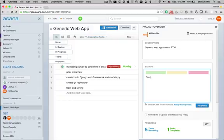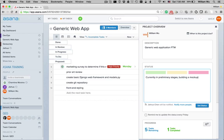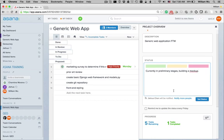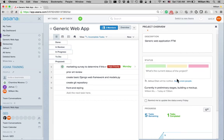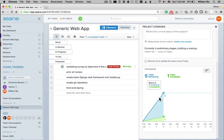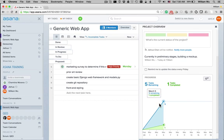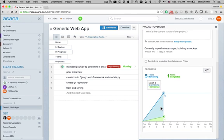Currently, in preliminary stages, building a mock-up. And you can indicate who will be notified when you update the status. Here, you see a burndown graph of the tasks remaining and the tasks completed.